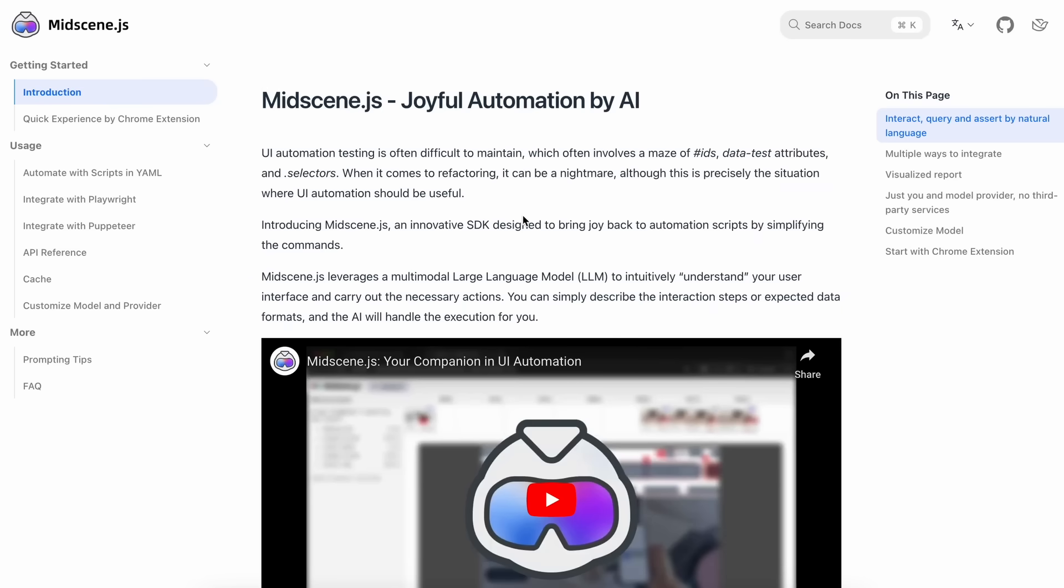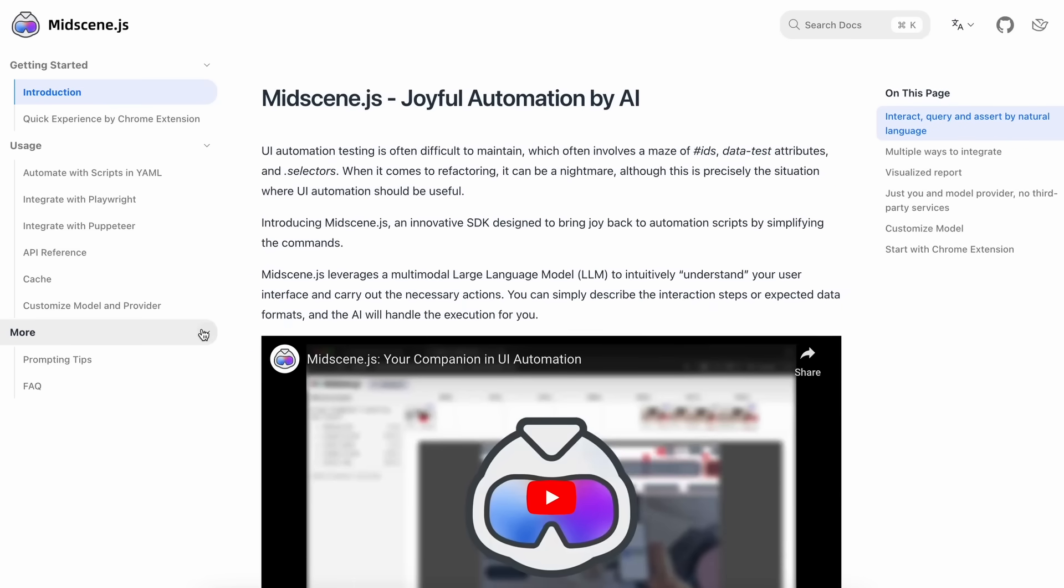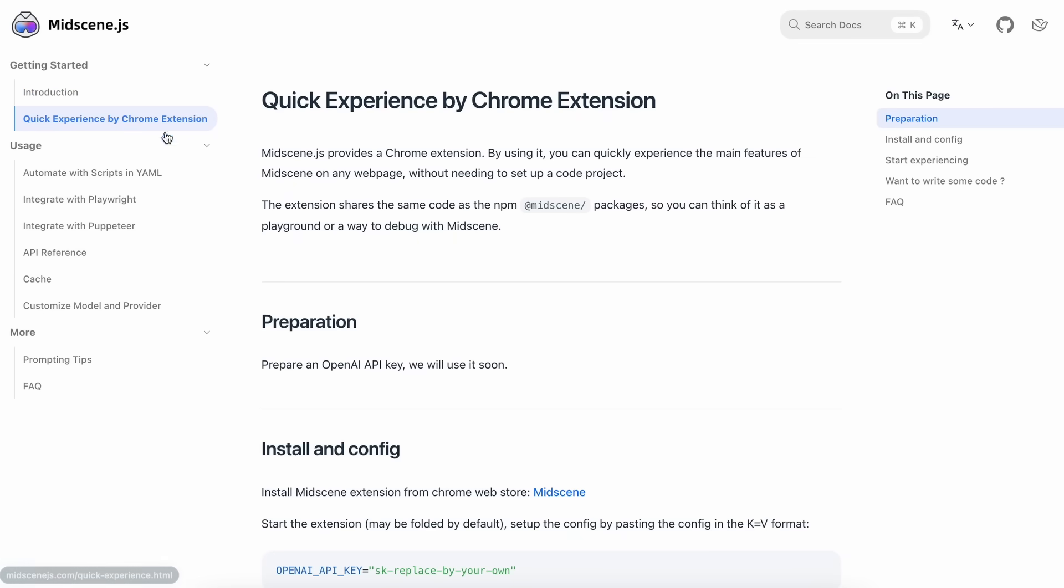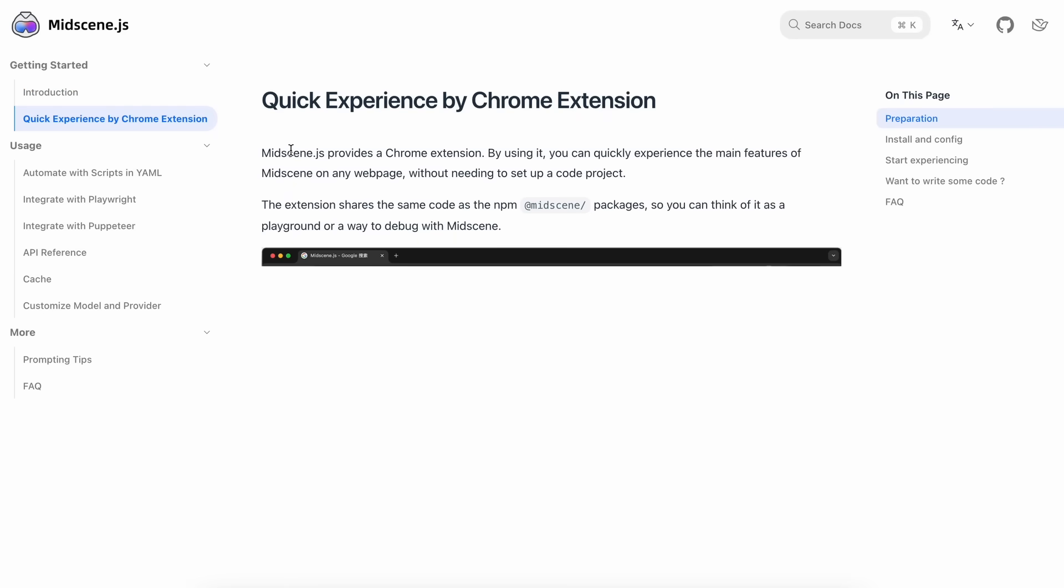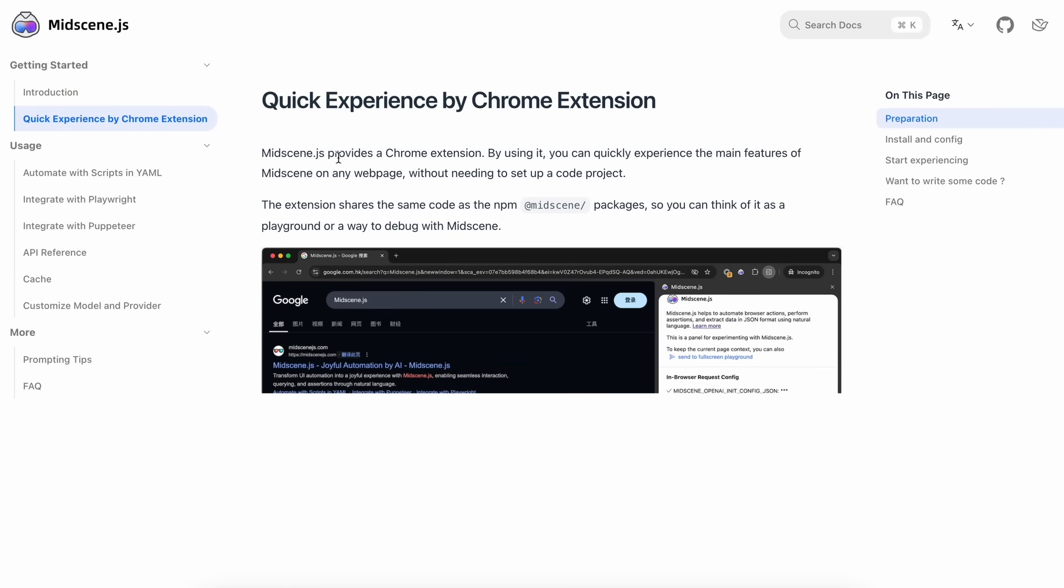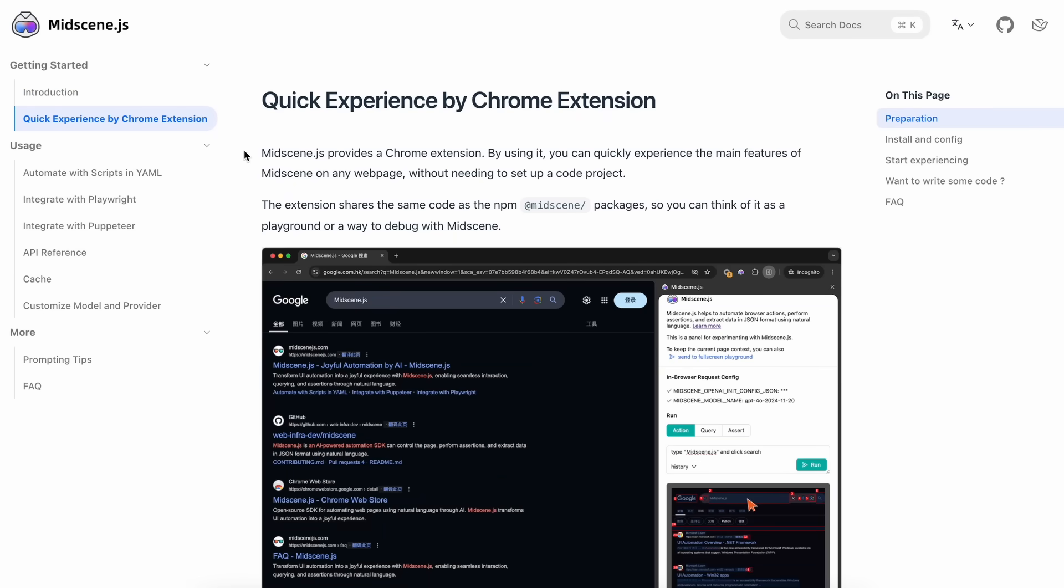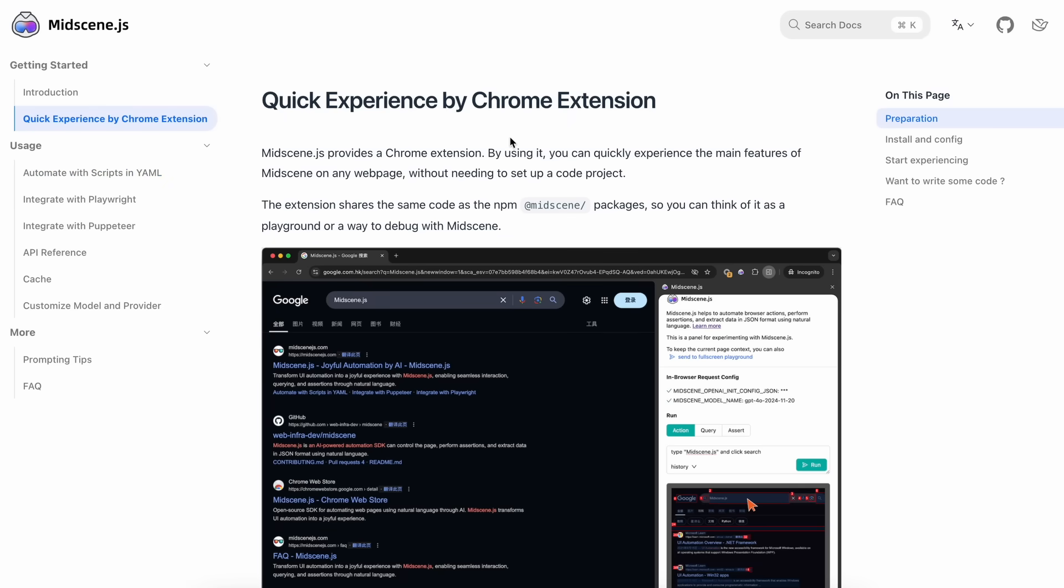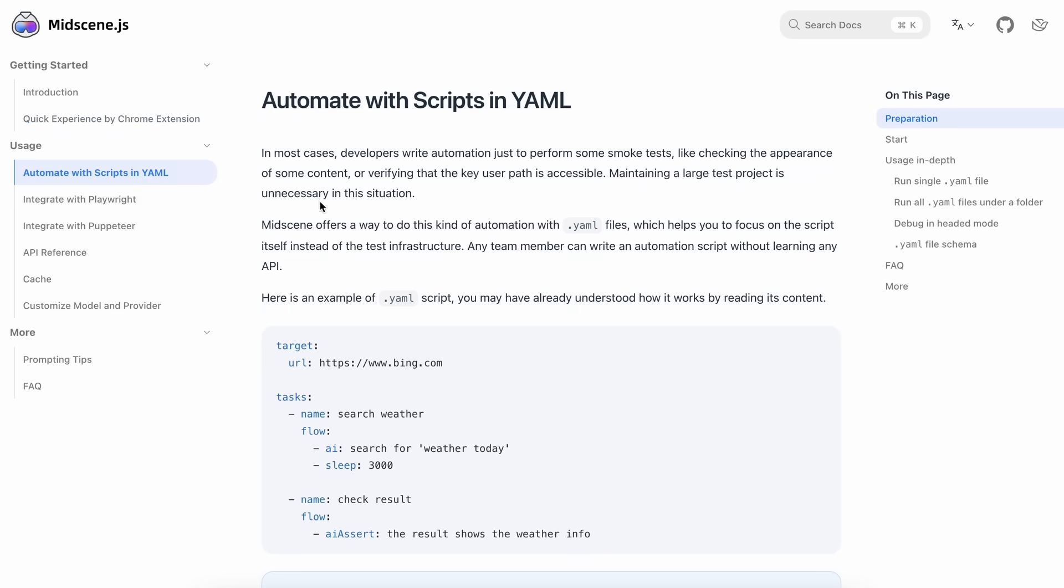Now, if we talk about how you can use it, then there are two options. You can either use it via a Chrome extension that they have, or you can also use the YAML file to use it, and then run it and use it. Most of you would like to use the Chrome extension. So, I'll talk about that first, and then I'll move to how you can also use it with YAML files.